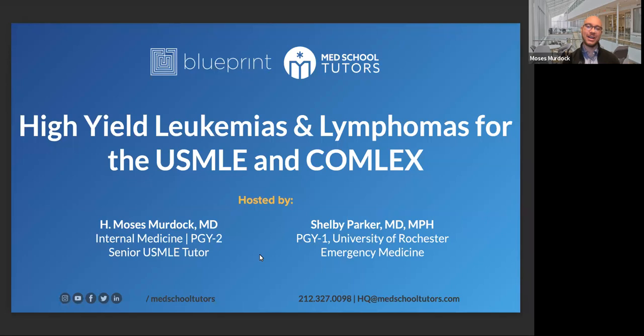Good afternoon, good evening everyone. Thank you so much for joining us for this webinar where we'll be focusing on high yield leukemias and lymphomas for the USMLE and the COMLEX examinations. My name is Moses, I am a senior USMLE tutor with Blueprint and Med School Tutors. I've been working with students one-on-one for a number of years, hundreds of hours. I'm also an internal medicine resident in Boston, and I'm interested in leukemia, lymphoma, and hematology oncology.